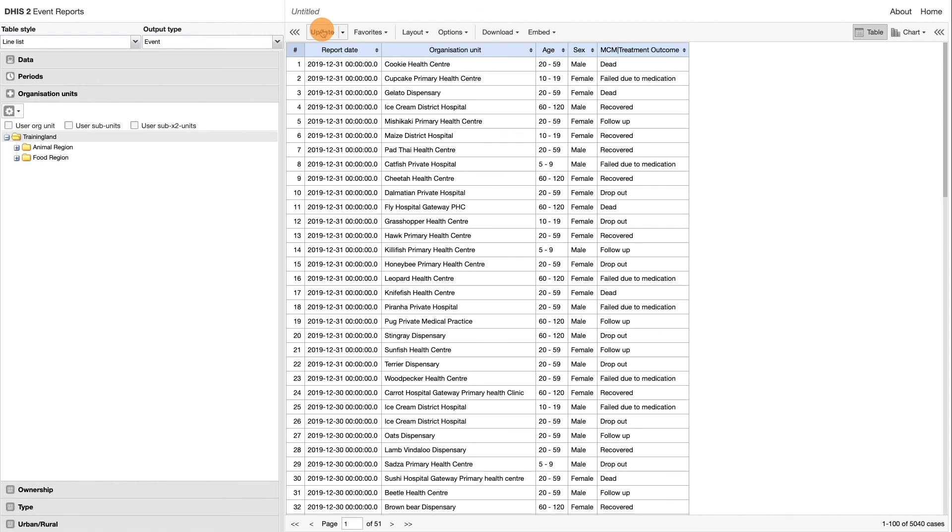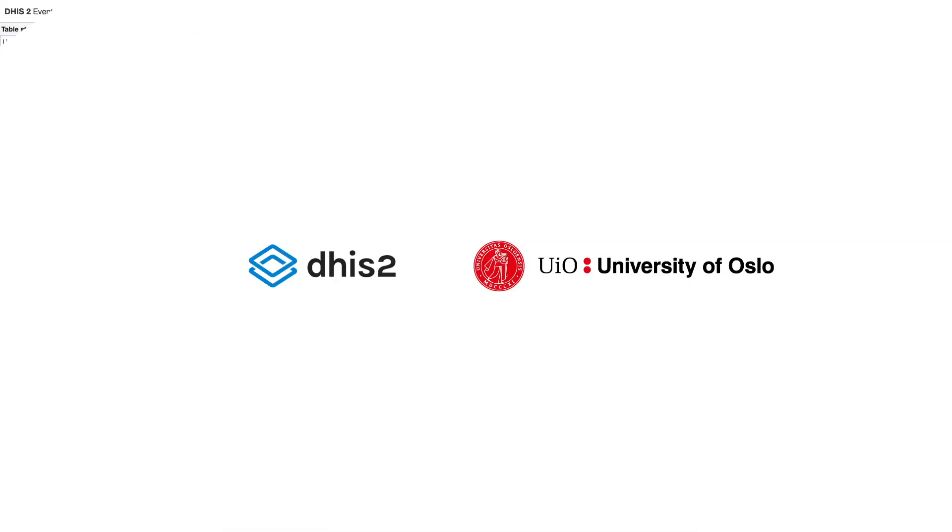Let's stop here so you can complete this section's event report activity and put your knowledge to practice. Make sure to keep the activity open as we will be continuing with this task in the next video segment.